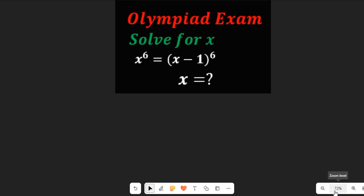Hello, let's solve this Math Olympiad question. We are asked to solve for x in x to the power of 6 equal to x minus 1 to the power of 6. We are asked to find the value of x.